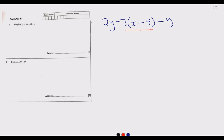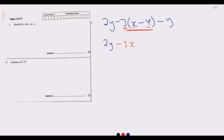What is critical here is that this question is assessing your ability to deal with brackets — brackets as you are multiplying, subtracting, and adding. So let us expand what is in the bracket. We have 2y, then minus 3 multiplied by x gives minus 3x, then negative 3 multiplied by negative 4 gives a positive 12, then minus y.